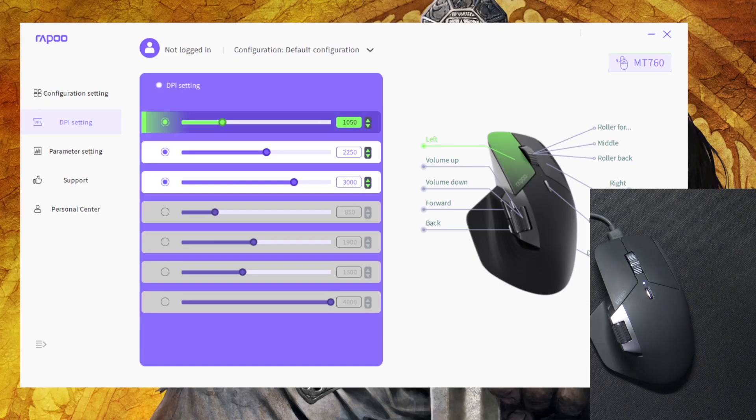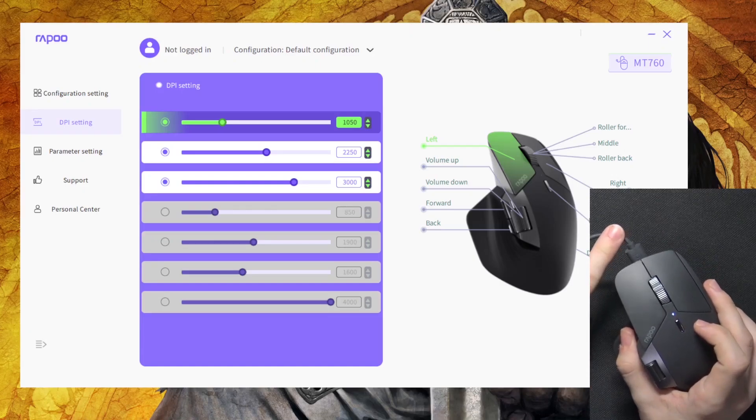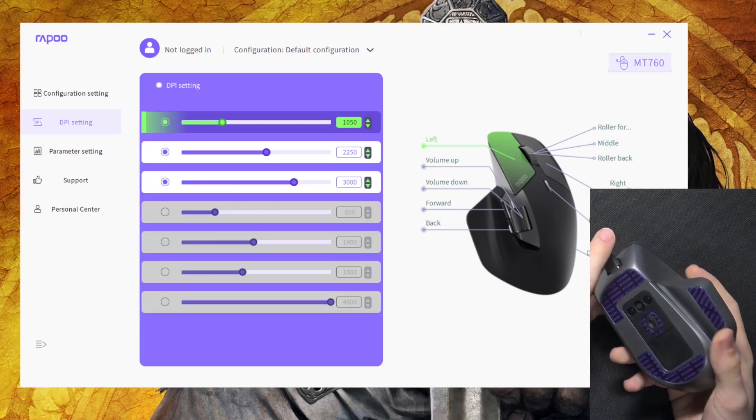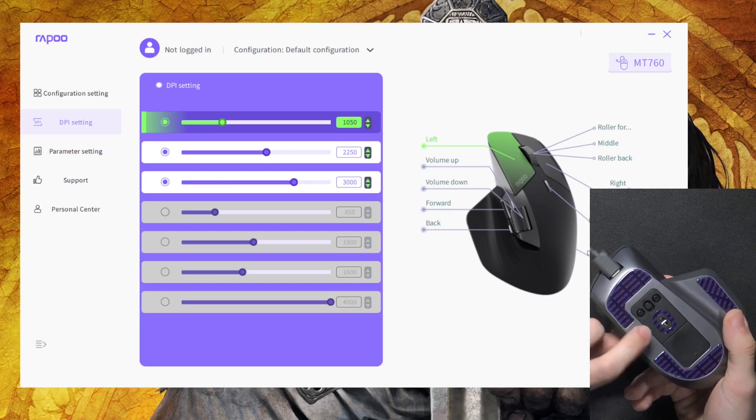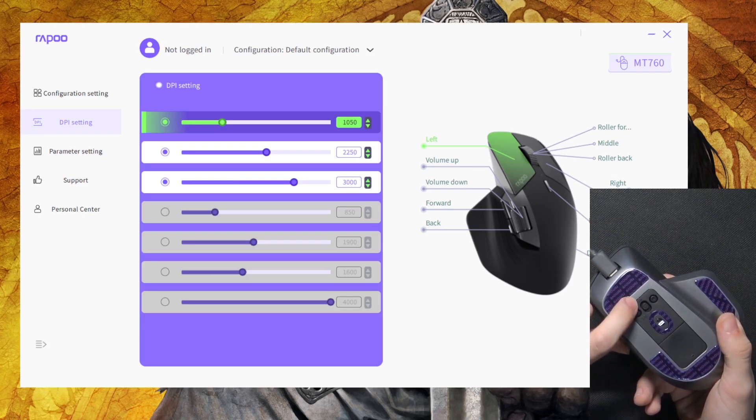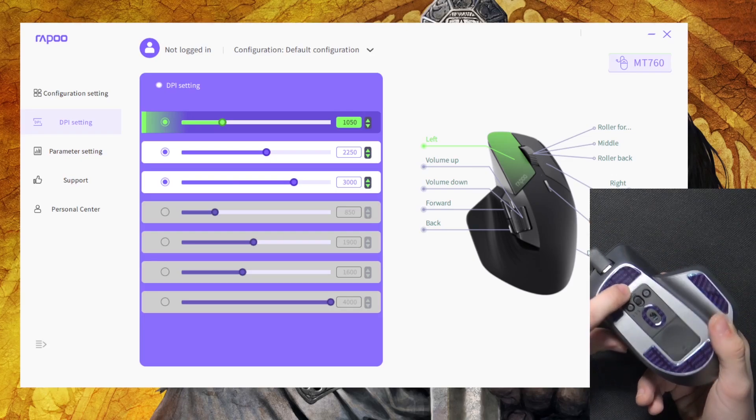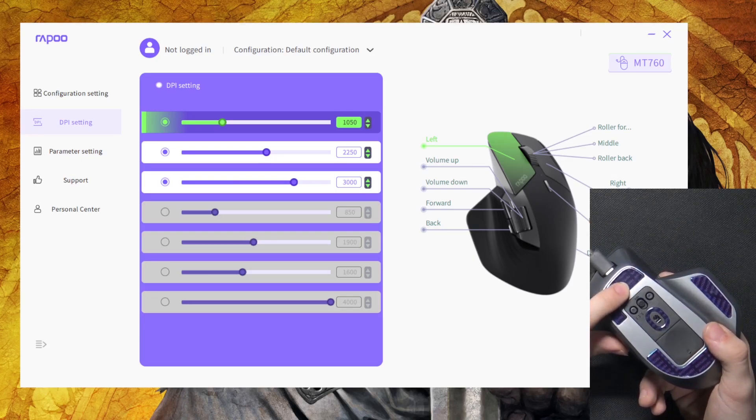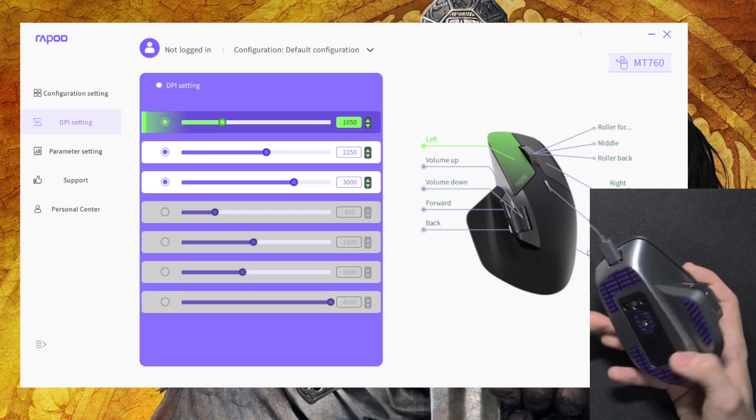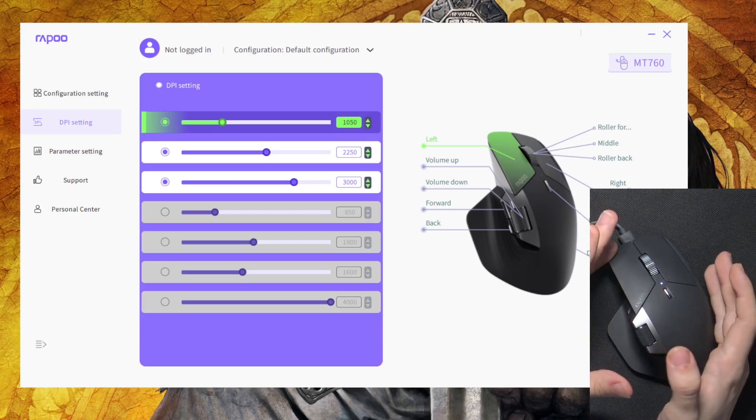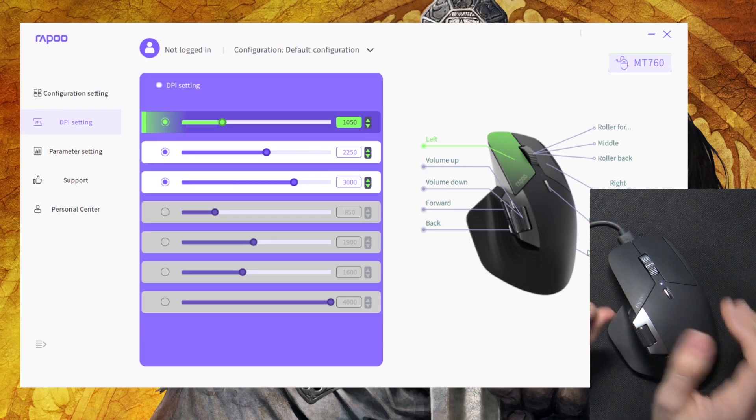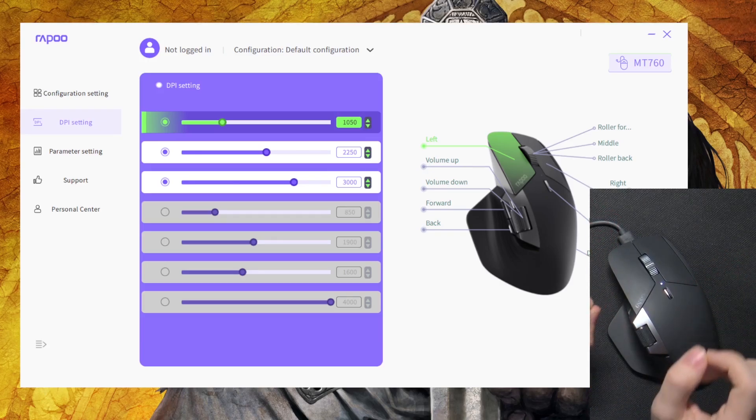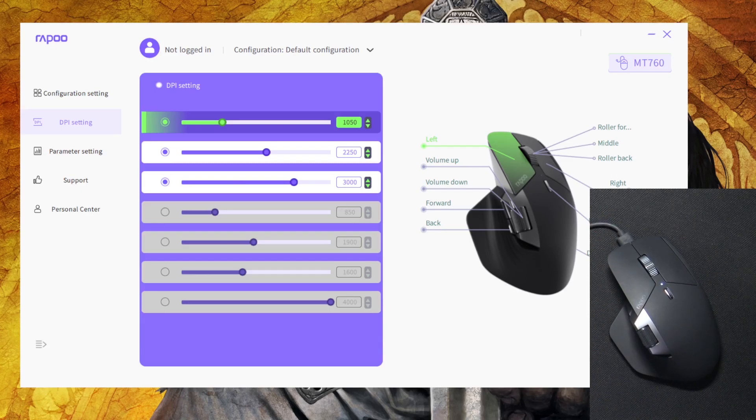In order to do this I have connected it through a cable, then I've put this switch right here in the center position, which means that it's connected via a cable so I'll be able to update the mouse itself. Without it you're only able to update either the app or the receiver, not the mouse.